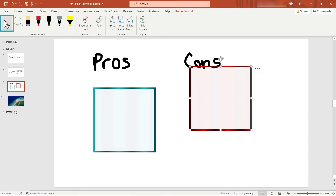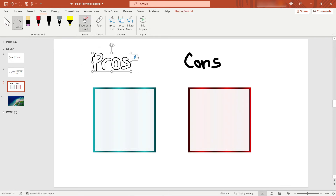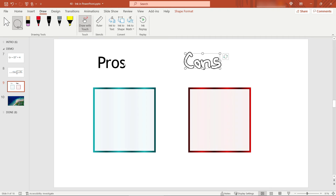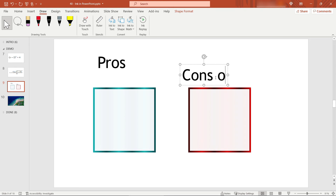I'll pick this up by clicking the arrow and move it down — these actually ended up the same size, even though I'm sure they weren't when I handwrote them. Now we need to do the same thing for the text. Lasso the text and do 'Ink to Text.' Then do the same for the cons label — lasso it and 'Ink to Text.' And there we go. Just as we saw with the math equation, you can type in here and treat it just like regular text.